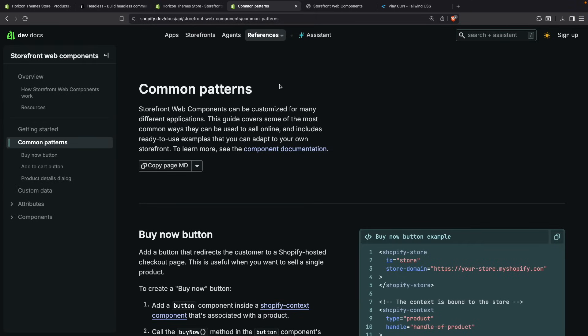And we are going to leave it here in this video. As you can see over here we already saw the buy now button, the add to cart, and we can later see the product details as well as how to query custom data.